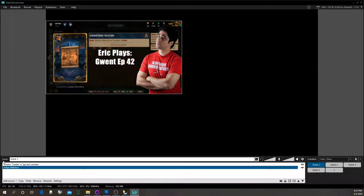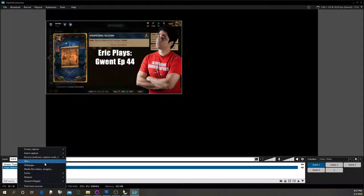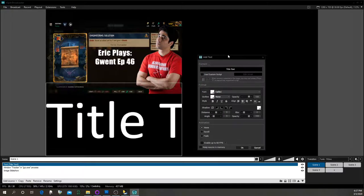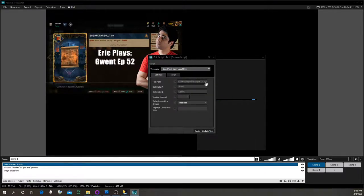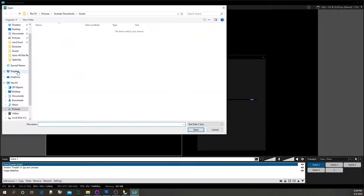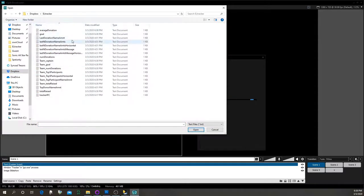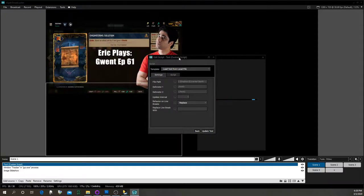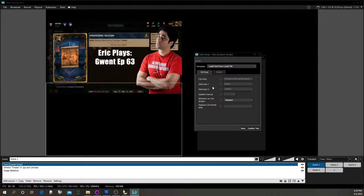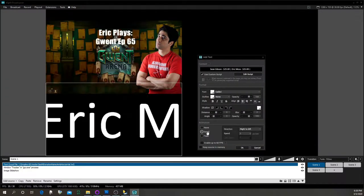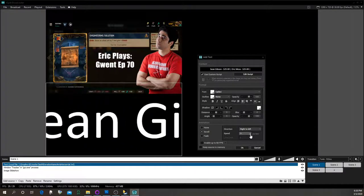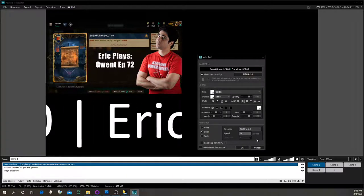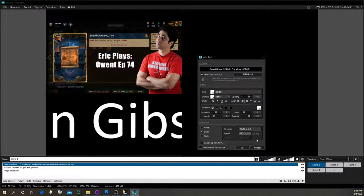The big thing the tracker generates is a bunch of text files, so add a source, go to Text, then Custom Script, Edit Script, and choose 'Load text from a local file.' Click the browse button and navigate to where you set your output folder — I put mine in Dropbox. Select a file, for example 'last donation names horizontal.' Under Settings, hit 'Update Text,' then add a scroll effect. You can have the last 10 donations scrolling across the screen, and every time someone donates it'll update.